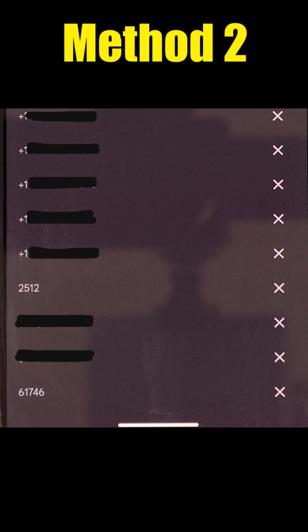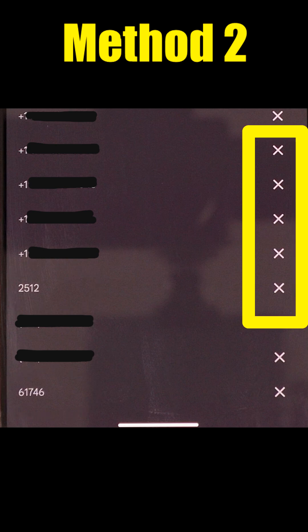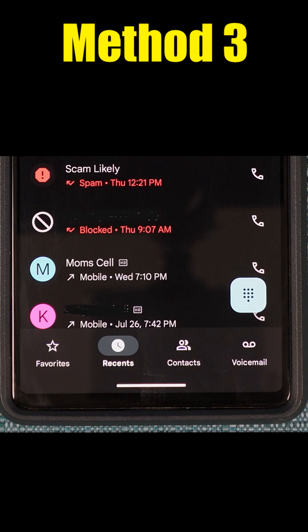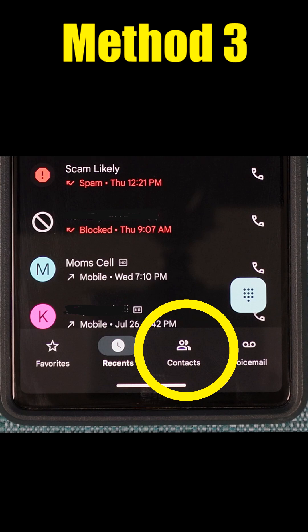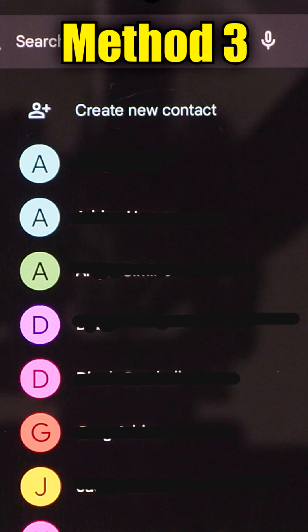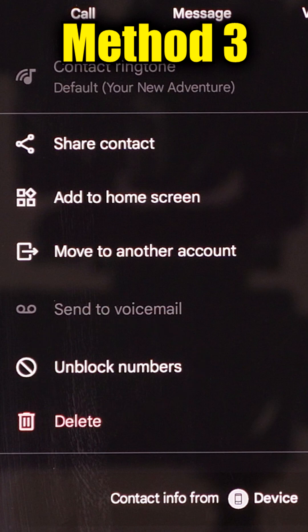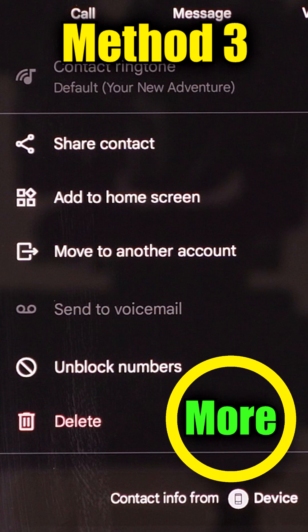To unblock any of these, all I have to do is tap the X and then confirm. Or I can go into my contacts and find the profile of the person I blocked. Assuming I have a profile for them, I open their profile and at the bottom is an option to unblock numbers. On other phones, this option will be under the more section.